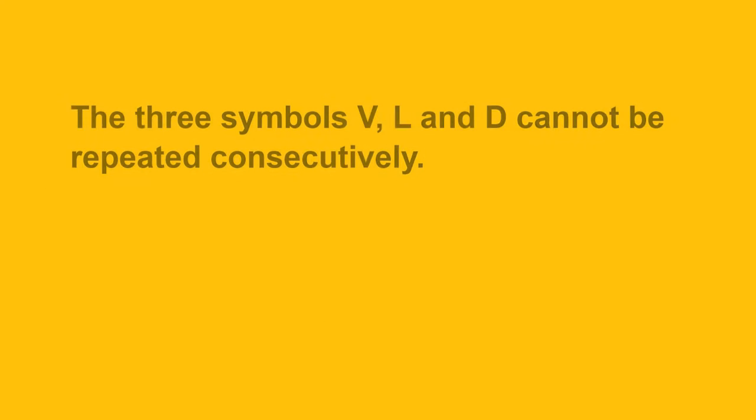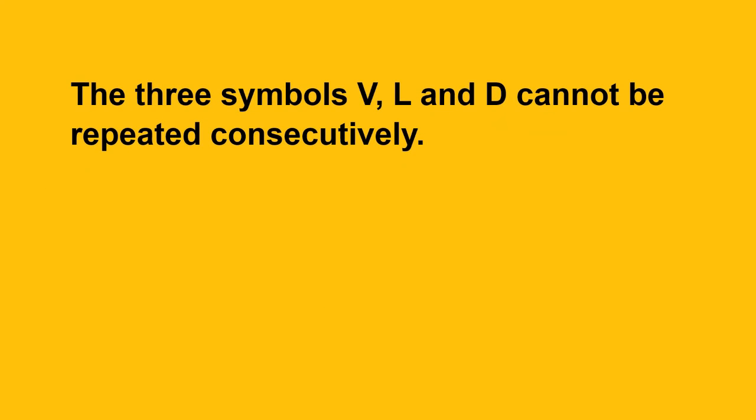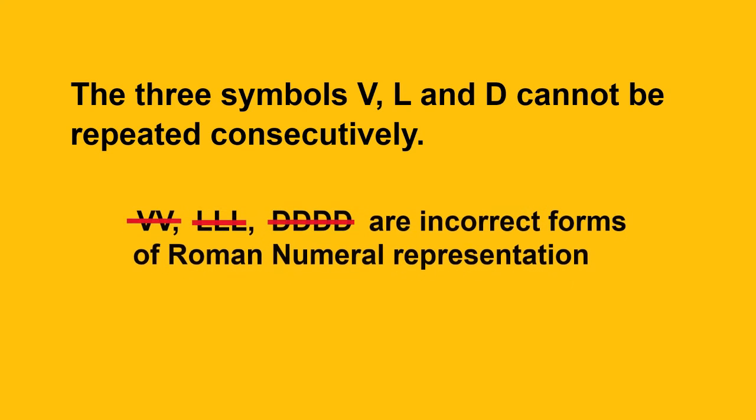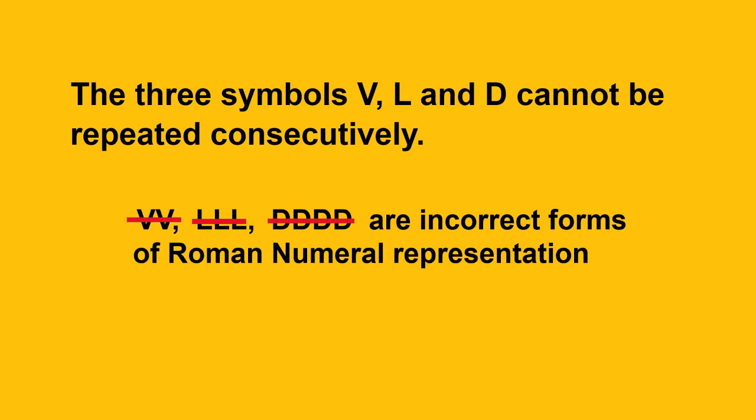The other three symbols V, L, and D cannot be repeated consecutively. VV or LL or DD, all these representations are the incorrect forms of this system.